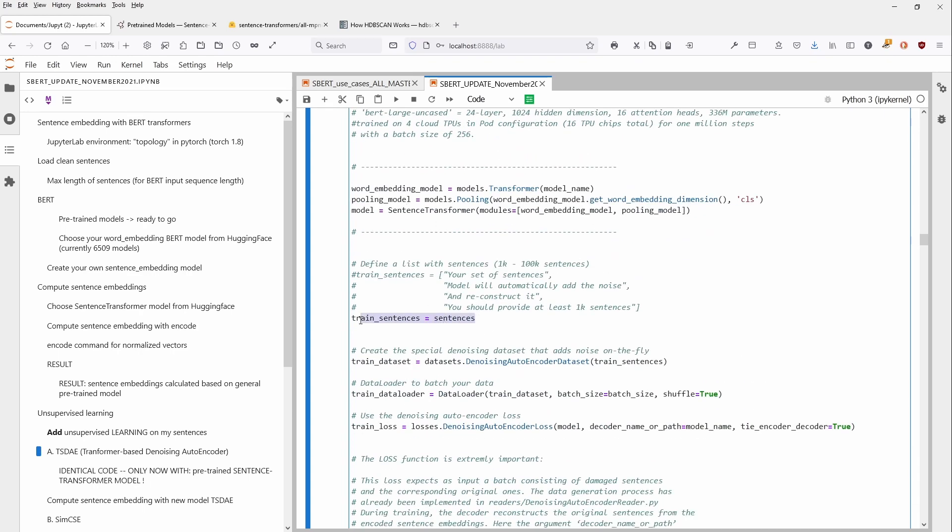Then we have, of course, our sentences and a very specific loss function. Because what we need here is a denoising autoencoder loss model.